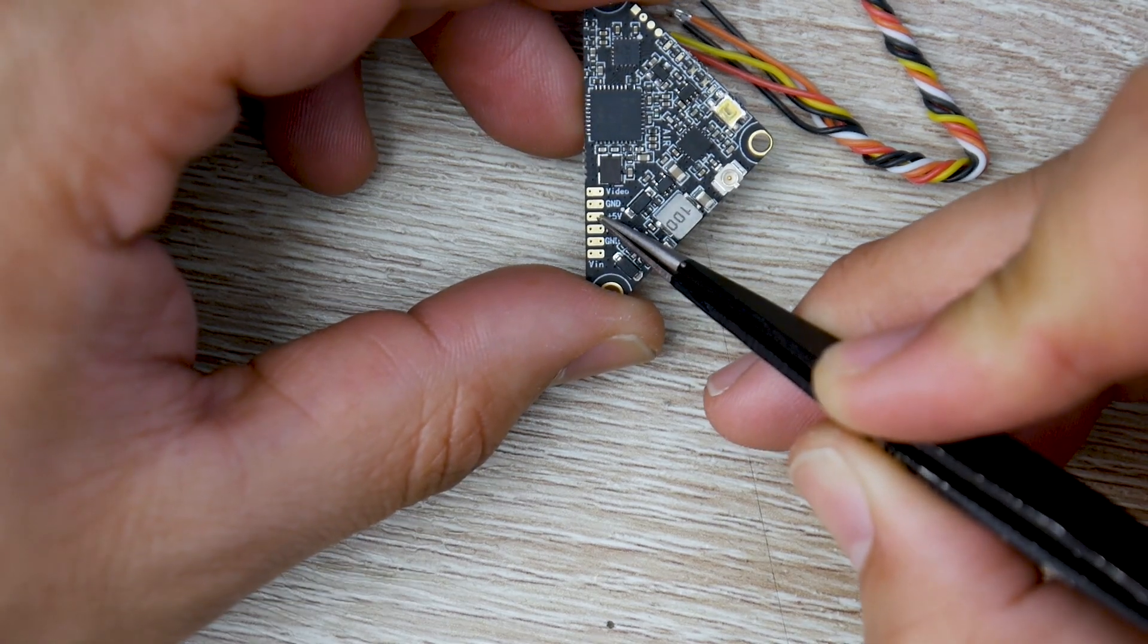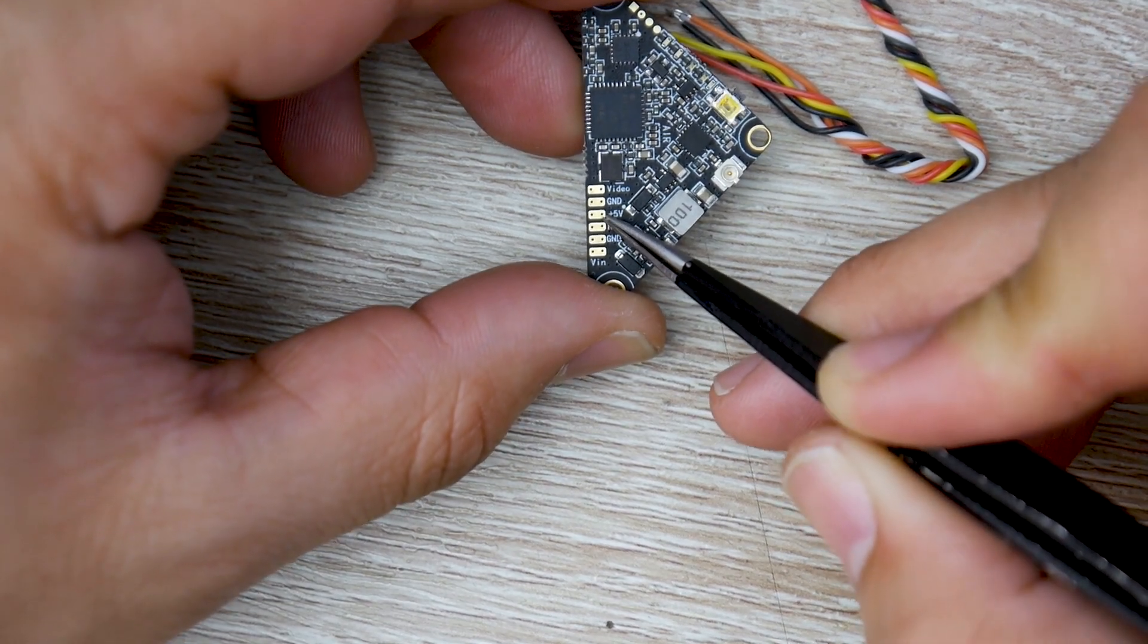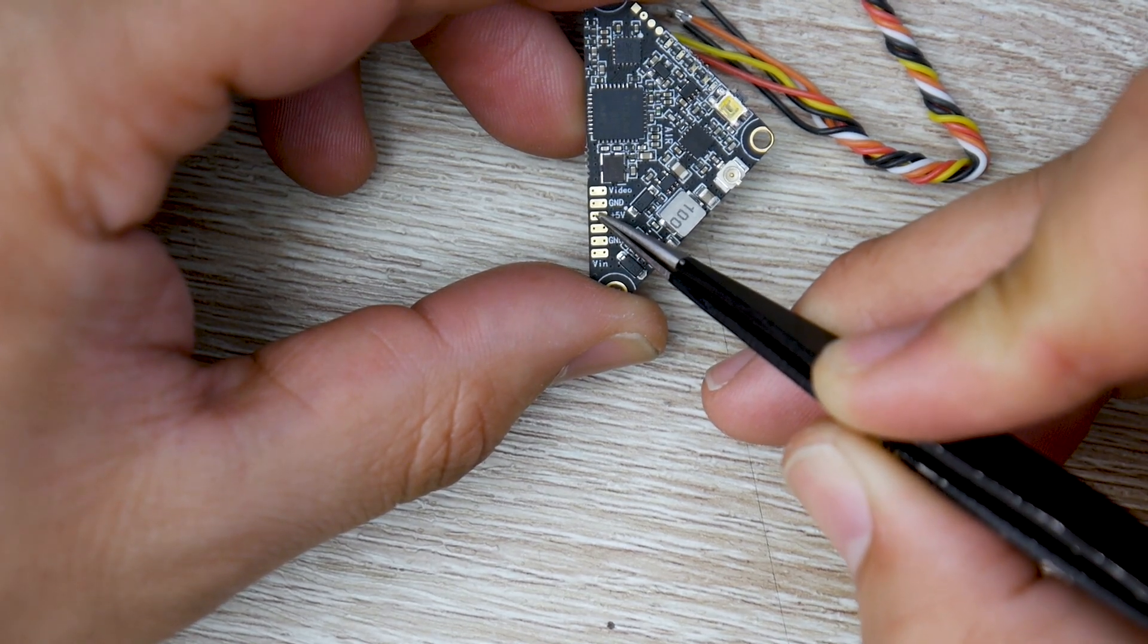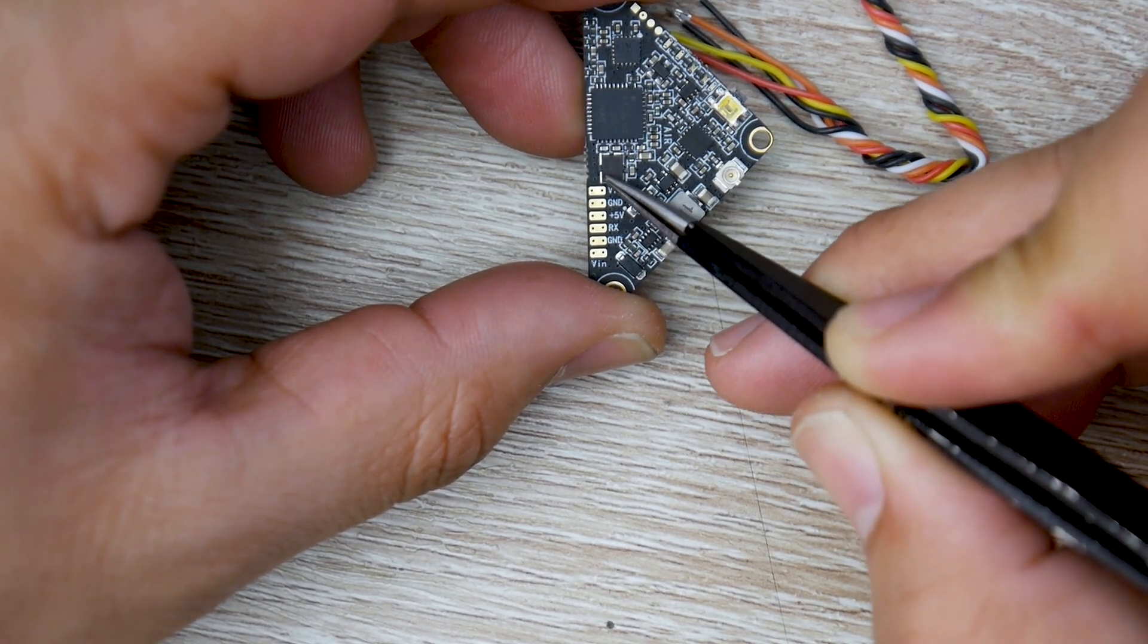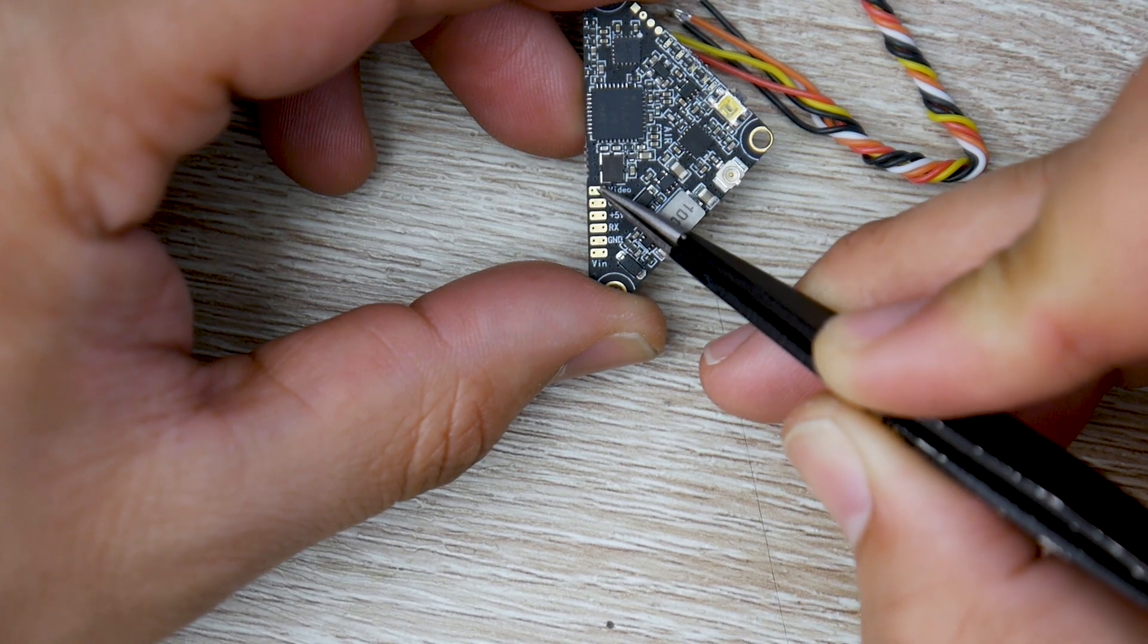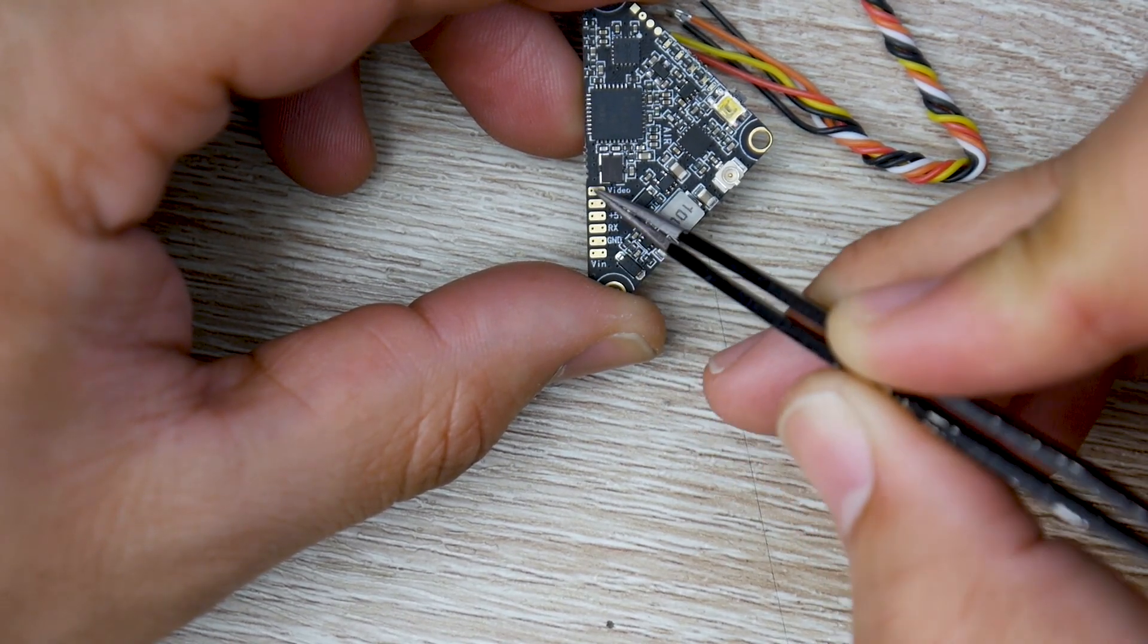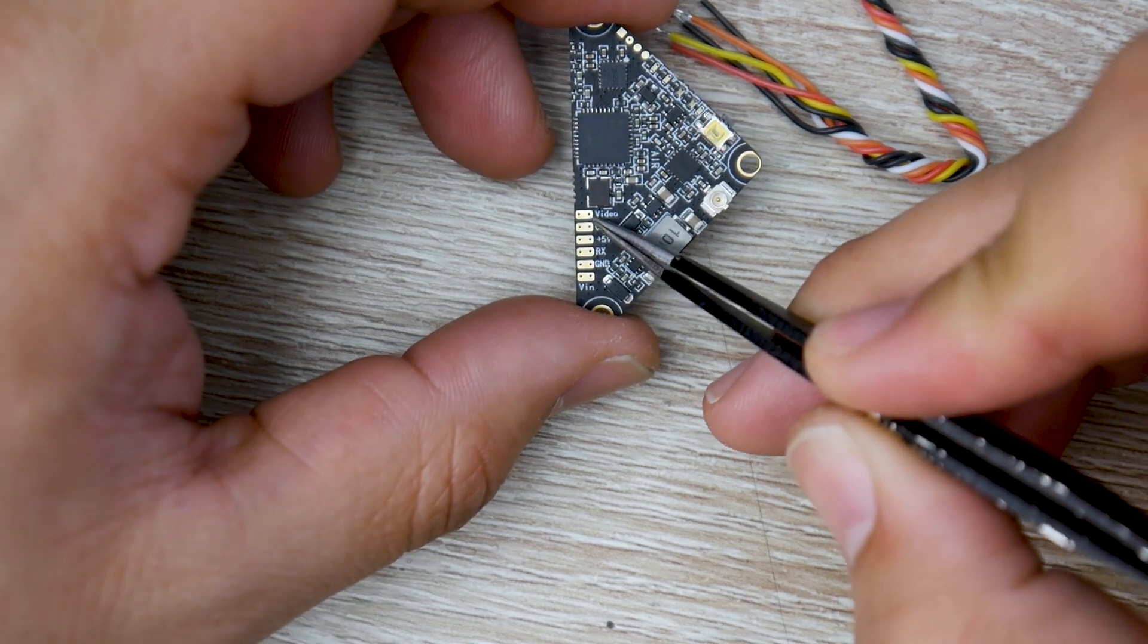Next, we have a 5 volt output. So if you wanted to power something else off of 5 volts, you can do that from here. You also have another ground, and you also have your video, which will be coming in from your flight controller and or camera. So keep that in mind.